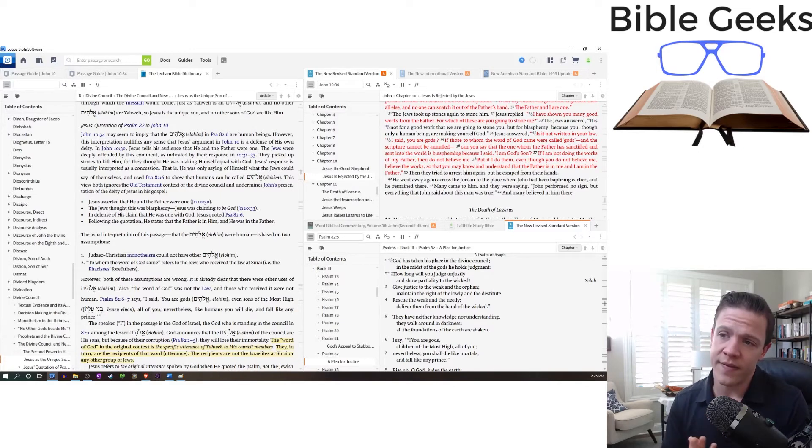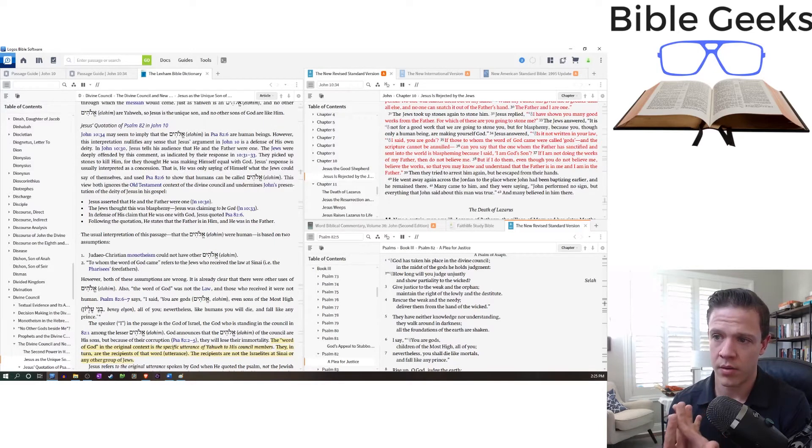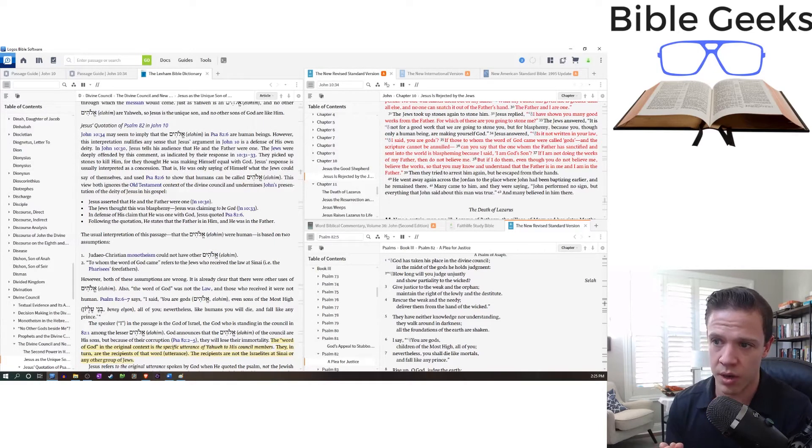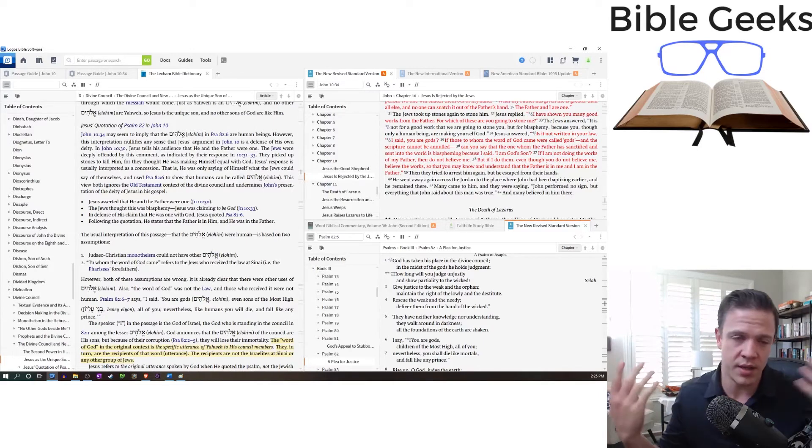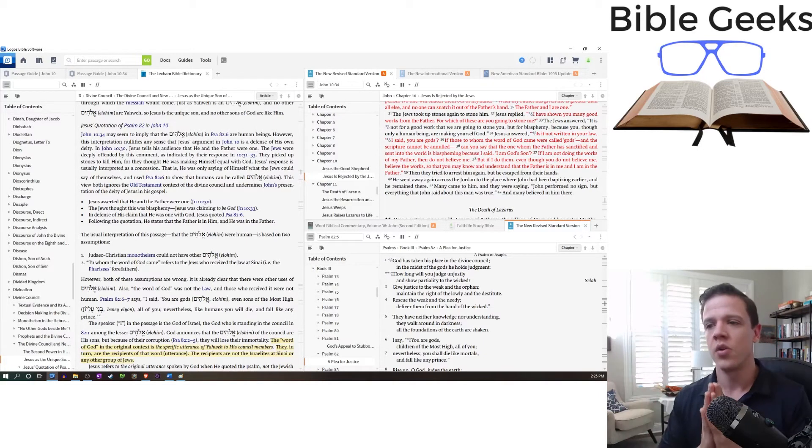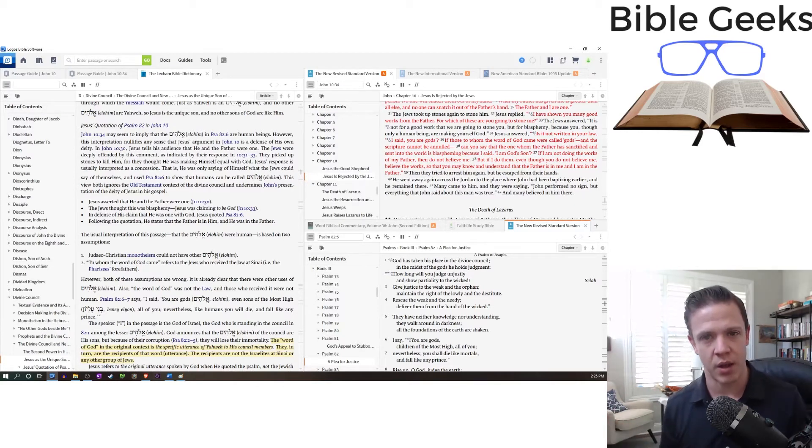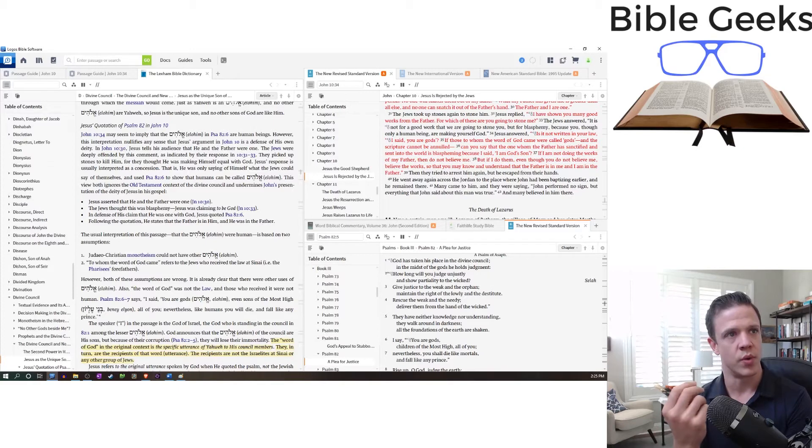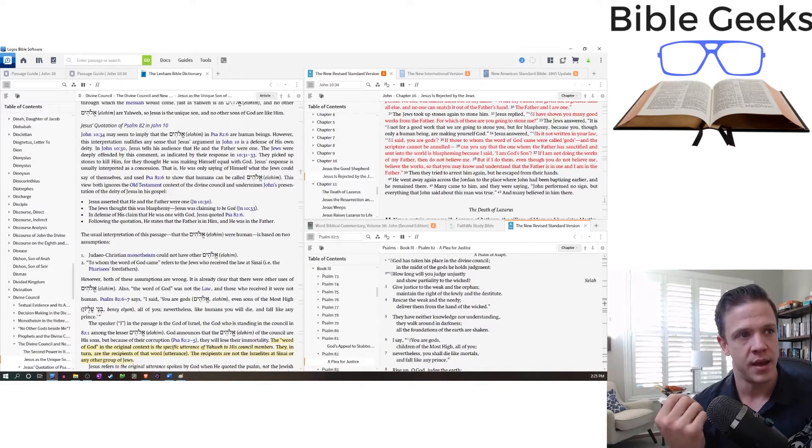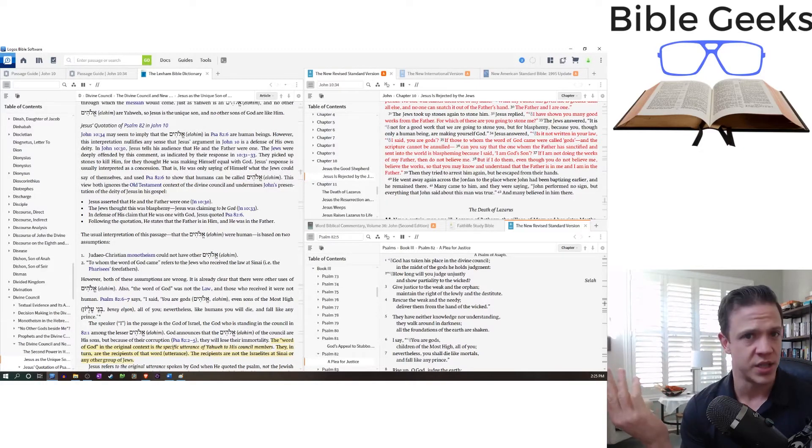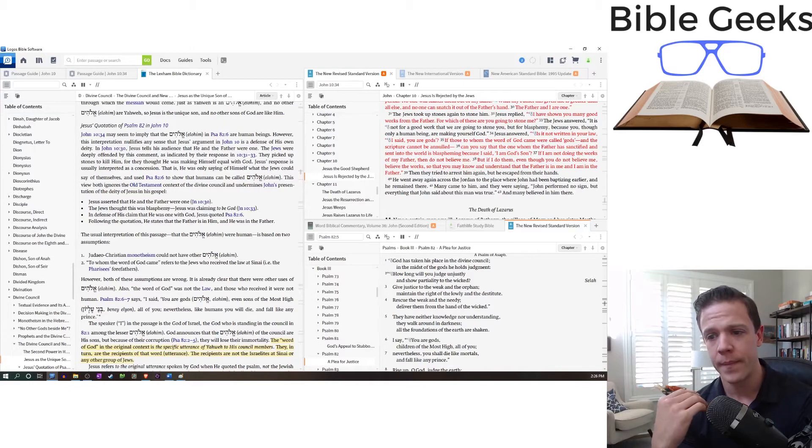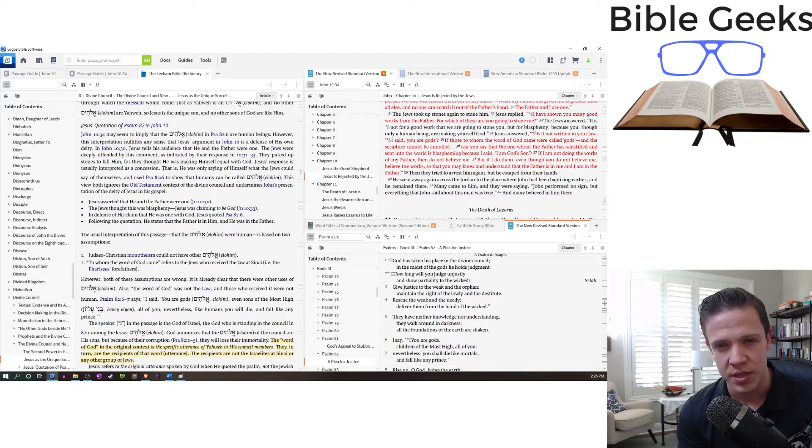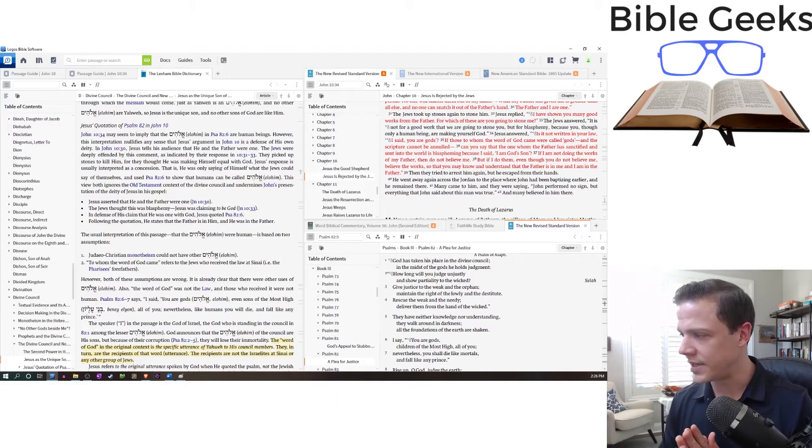So how is that a defense here? Father and I are one. Well, we're picking up stones to stone you. Why? Because you called yourself God. Hey, your law says, I said you are gods. So who are these gods? How is that supposed to help? If he's being charged with breaching Jewish monotheism, then it sure seems like a weird defense to say, hey, no, aren't there a bunch of other gods? But at the same time, we know about this divine counsel theology. So what might Jesus be saying? So I'm going to give you a couple ideas here.